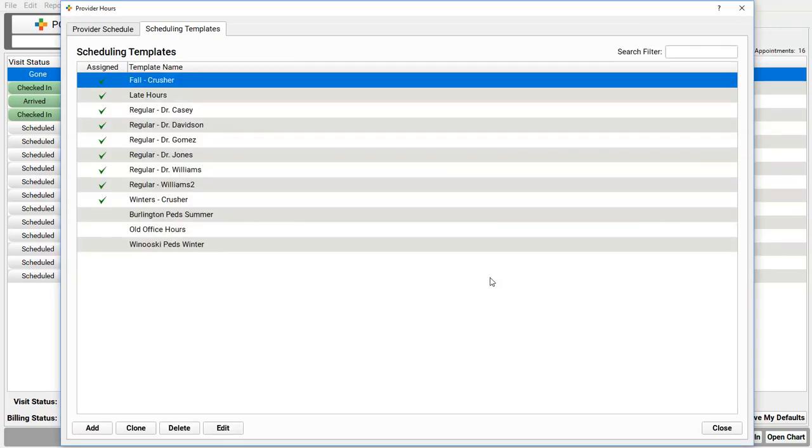I can have as many templates as I want here. Now, we've got separate templates for each clinician, but you could just create a single template for multiple doctors, or a single on-call template, for example, that you use for whoever the on-call clinician is.